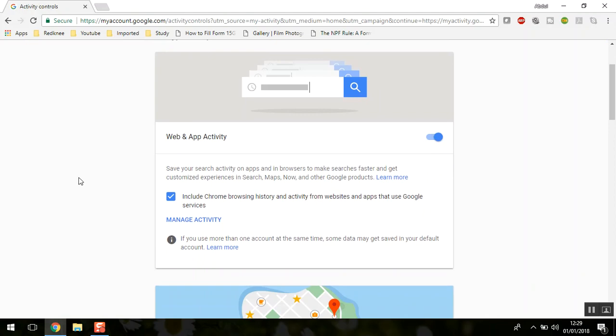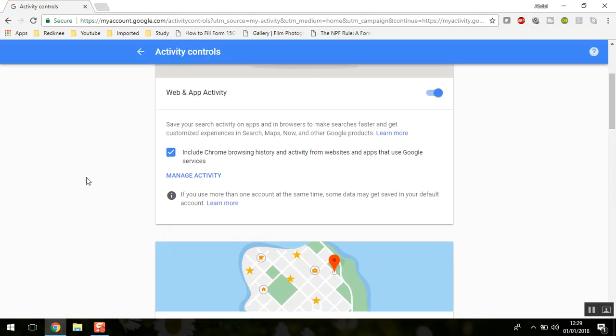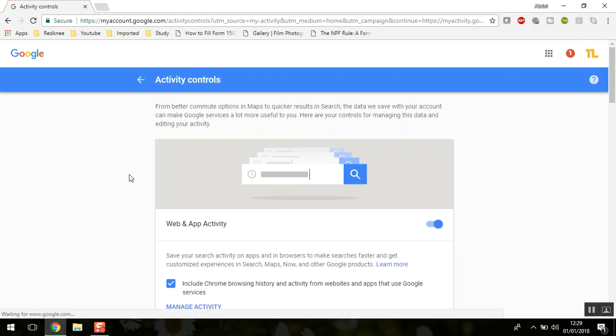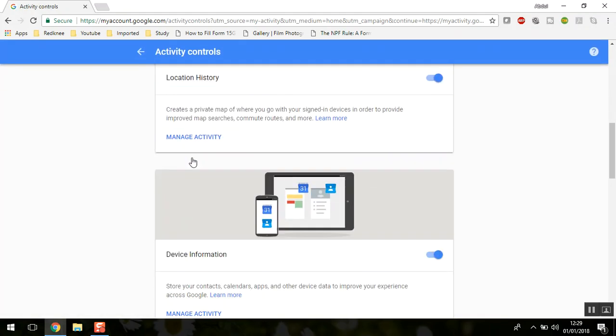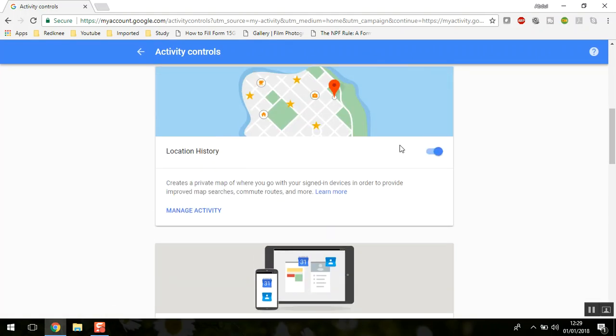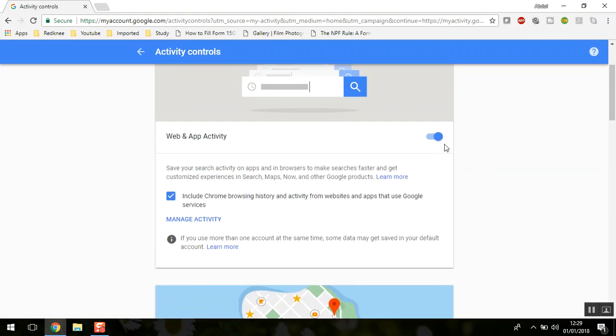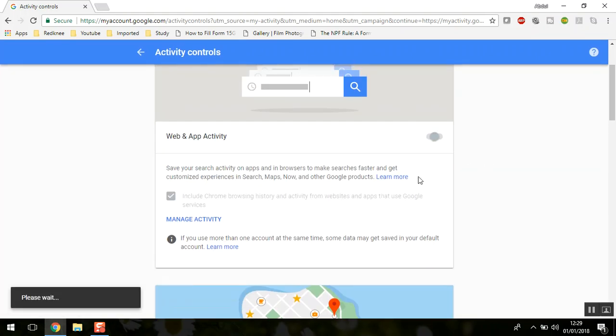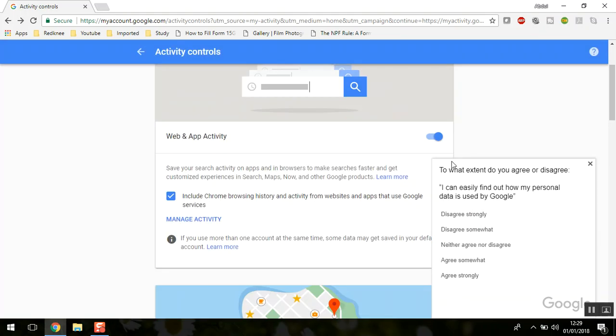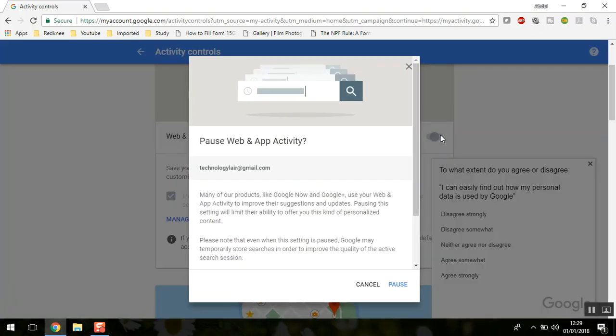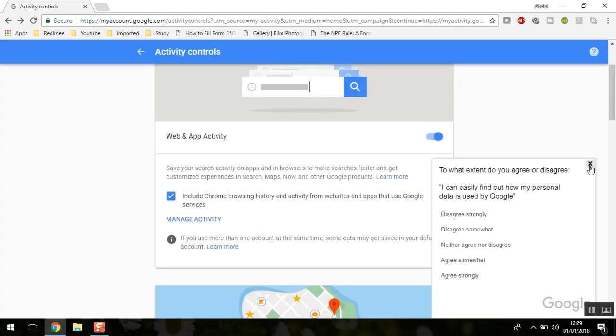Here you can see different kinds of activity controls like web activity and location history. You can disable these by sliding the slider, and you can re-enable them by clicking again.